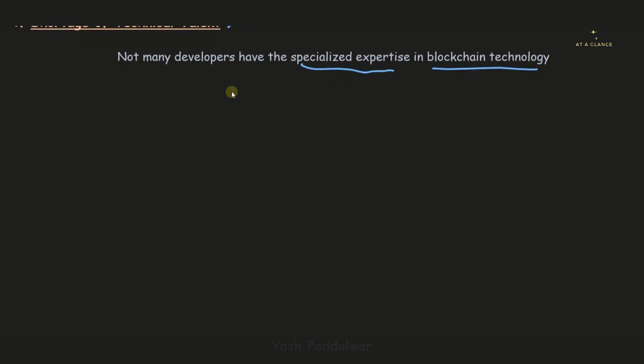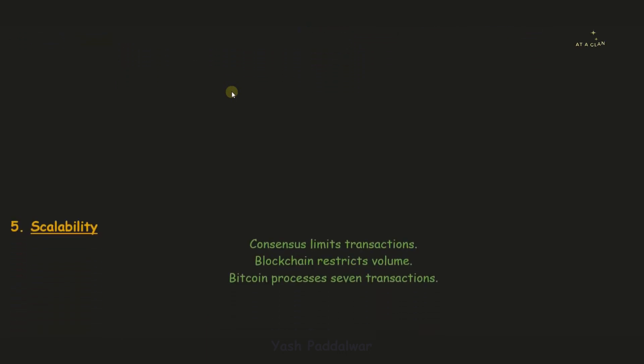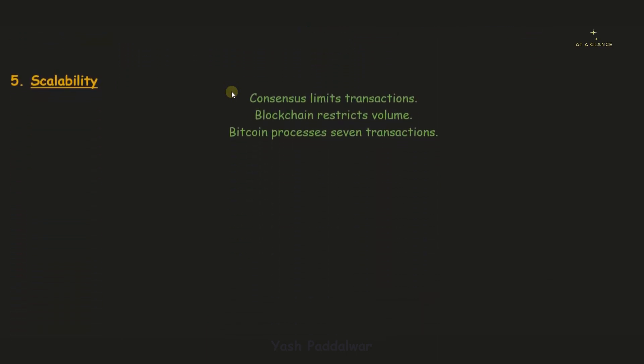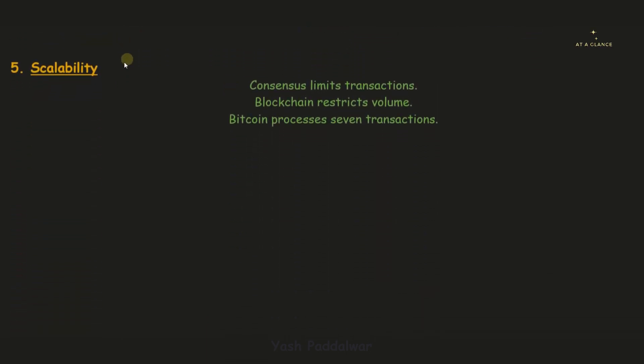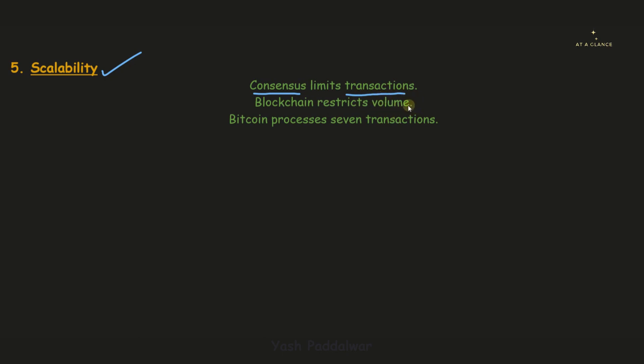Now let's move on to the last limitation I have listed: scalability. Blockchain is less scalable because the consensus algorithm it uses limits the total number of transactions. Blockchain restricts the volume because many transactions are not possible in blockchain technology, as huge amounts of resources and computational power are required for adding blocks to the blockchain network.